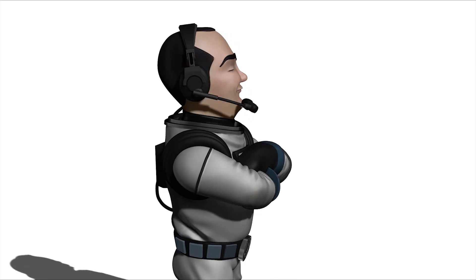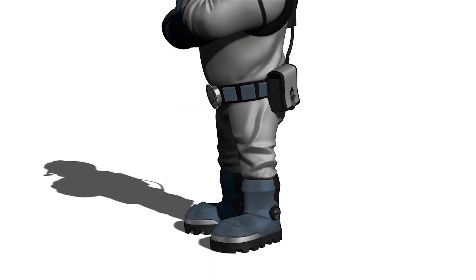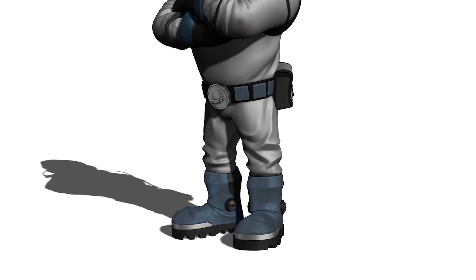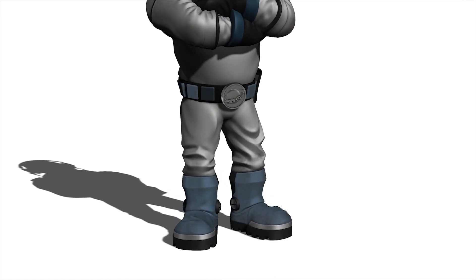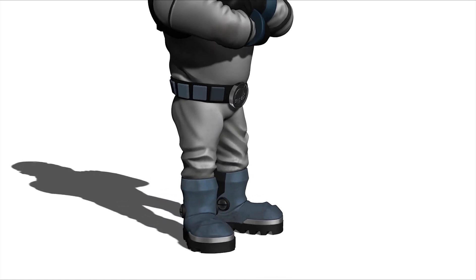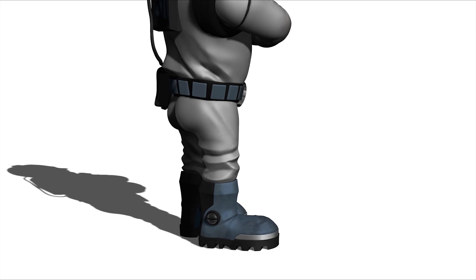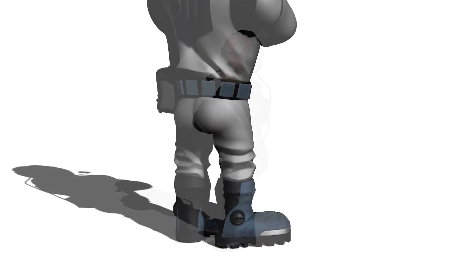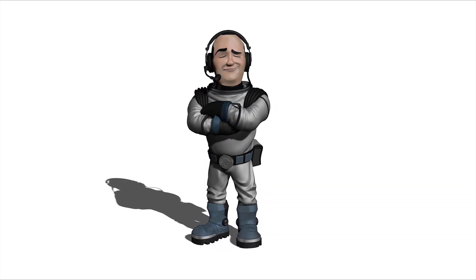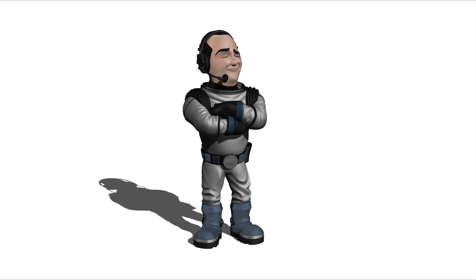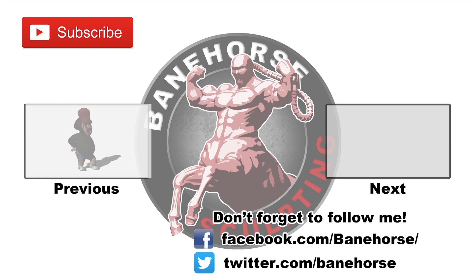Let me know what you guys think of this sculpt in the description and also if you've ever watched Sips before let me know what your favorite Sips moment is. I hope you all enjoyed this episode of YouTuber Sculpting and if you did like it please help me out by liking and subscribing to my channel. Anyways I'm Banehorse and remember to keep on creating.